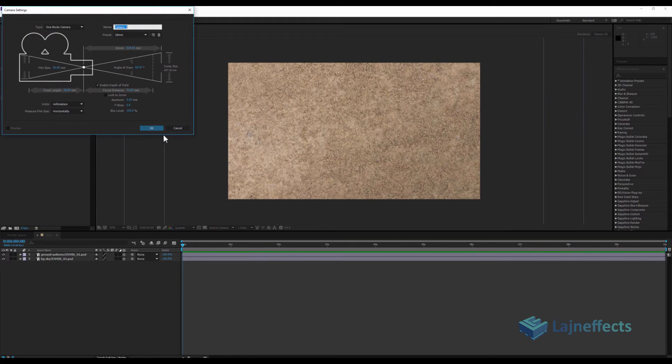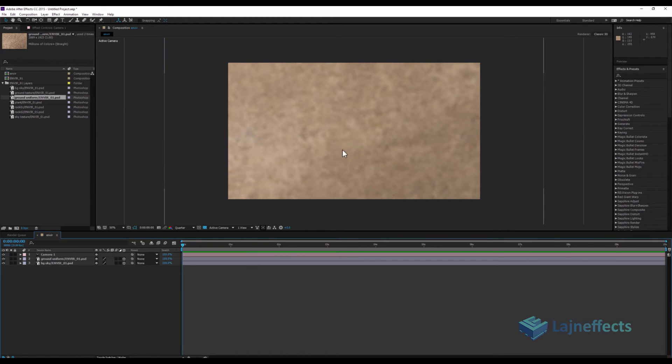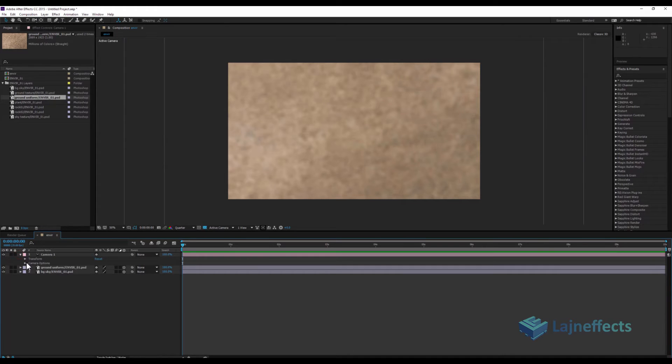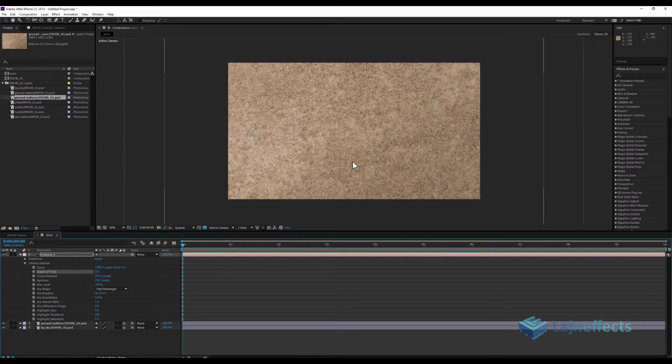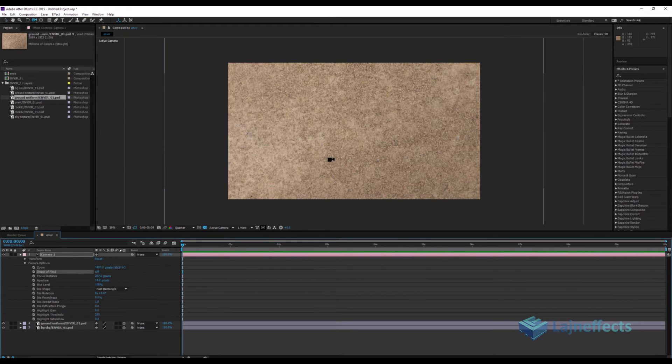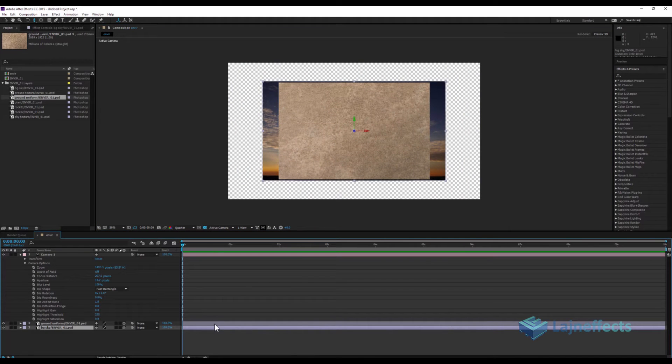After that, I will create a new camera. With my new camera, as you can notice, there is like a blur level or something like that on my composition. That's due to the camera options because by default the depth of field is switched on. So I'll switch it off for now. I will use it later. I'll keep my background in the same position.